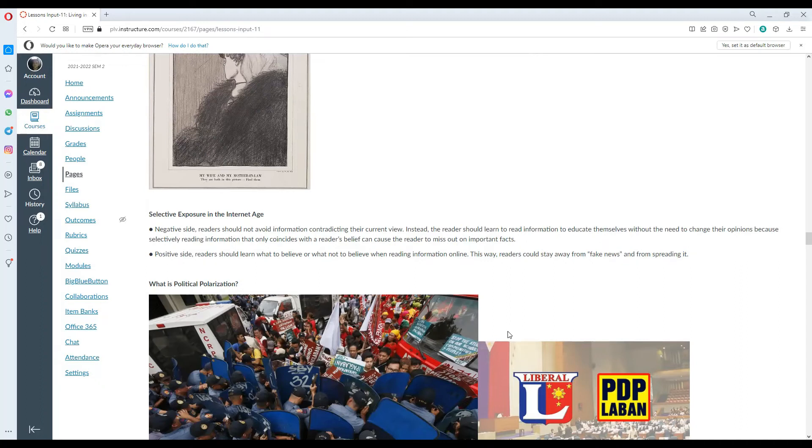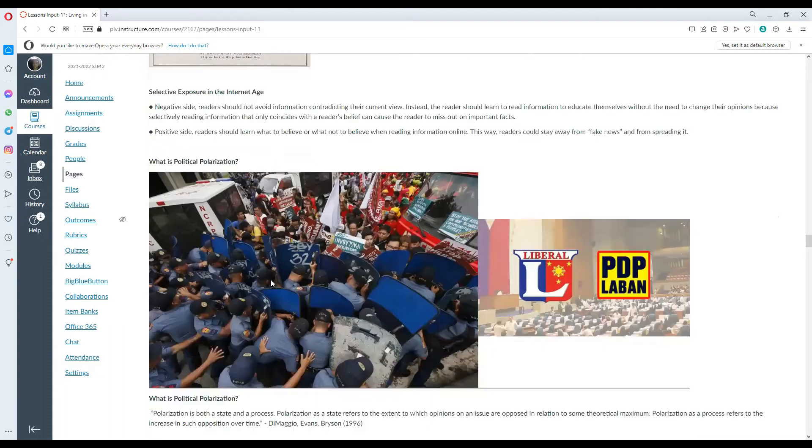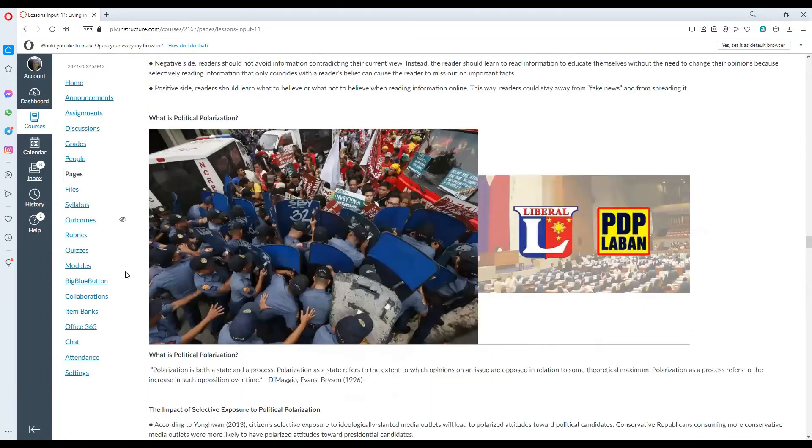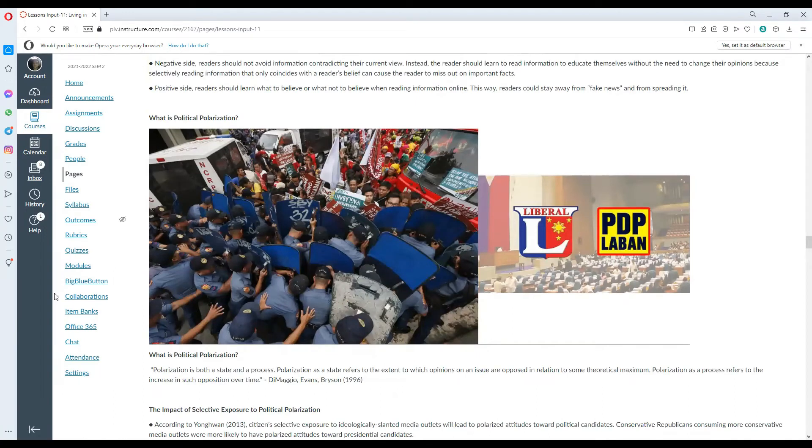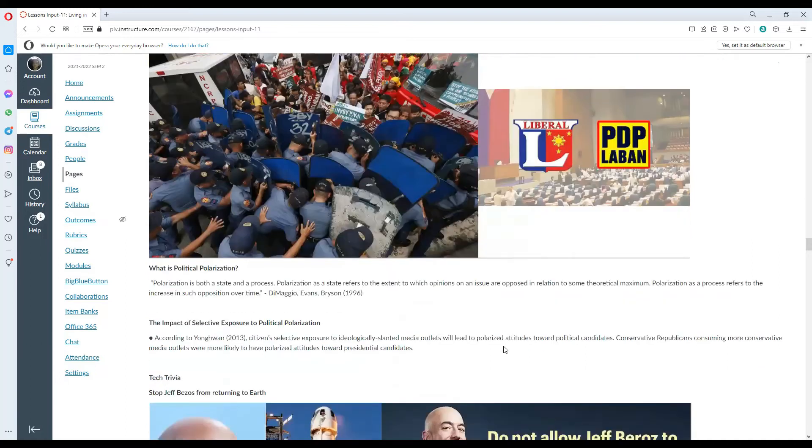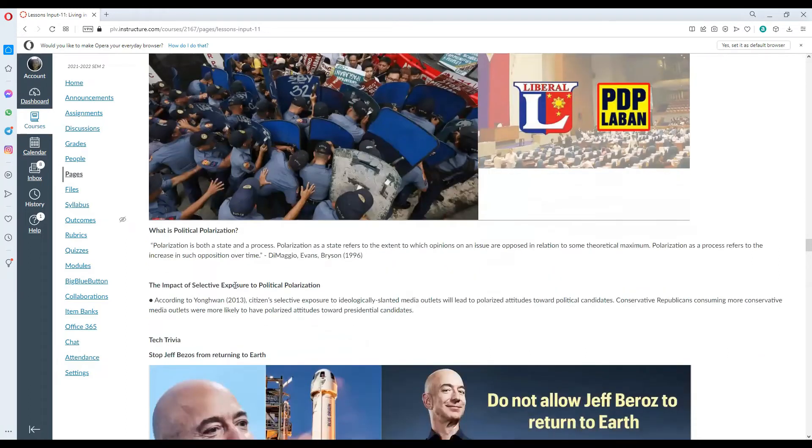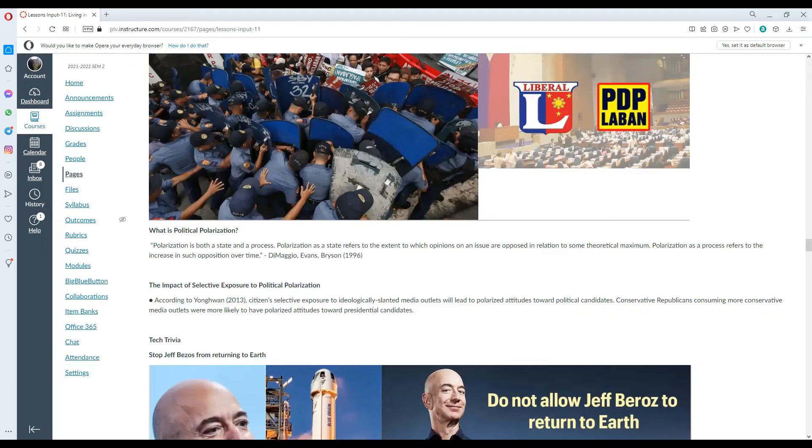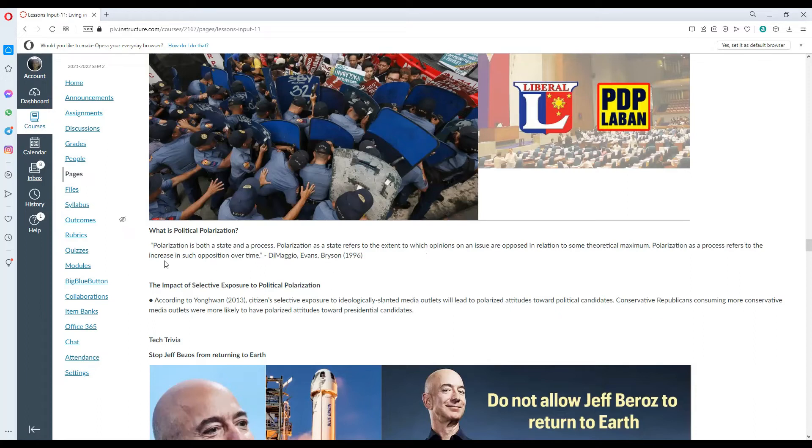What is political polarization, which is very rampant in the Philippines? Polarization is both a state and a process. Polarization as a state refers to the extent to which opinions on an issue are opposed in relation to some theoretical maximum. Polarization as a process refers to the increase in such opposition over time.